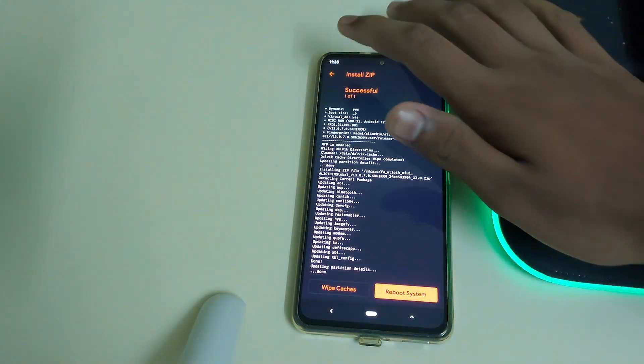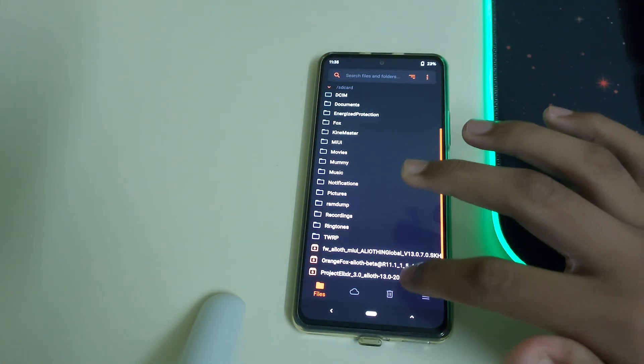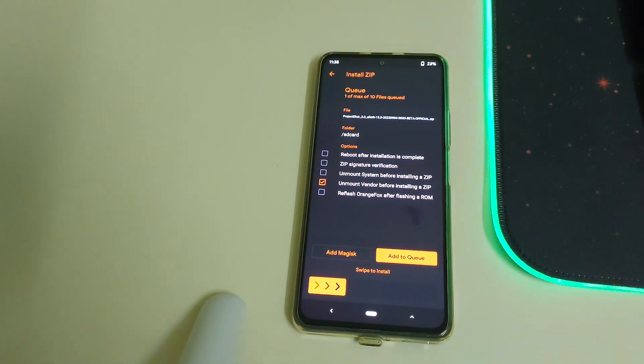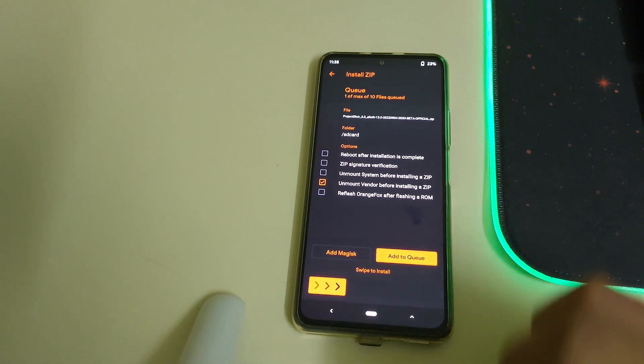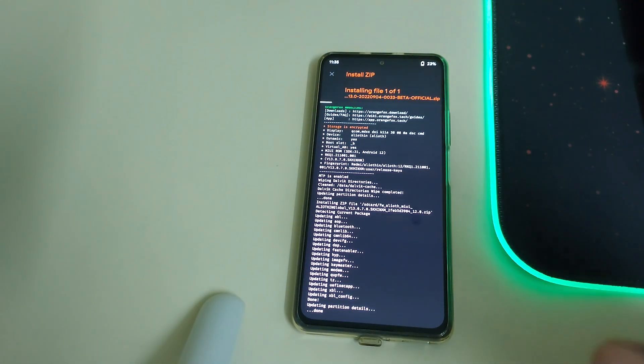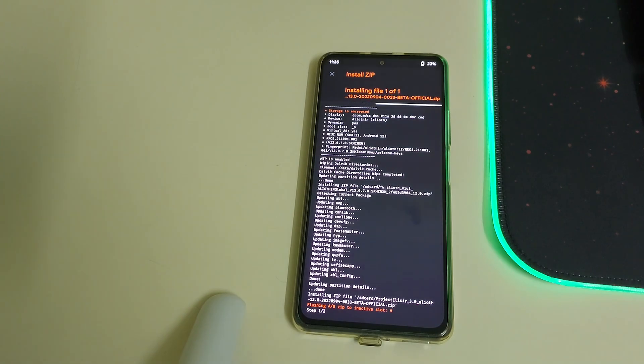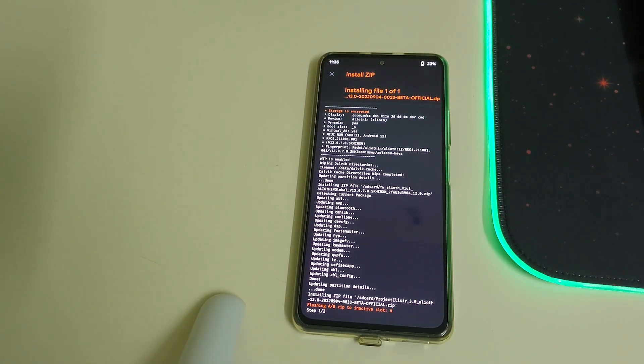Once your firmware is installed, you can go back, select your ROM.zip, and do not select anything else. Swipe to install. Since this is a ROM file, this is going to be taking a long time to flash, so please patiently wait.